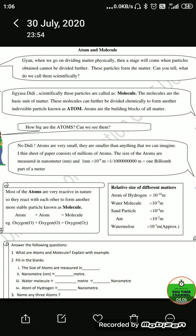Regarding the relative size of different matter: the atom of hydrogen is 10 raised to power minus 10 meter; a water molecule is 10 raised to power minus 9 meter; a sand particle is 10 raised to power minus 4 meter.